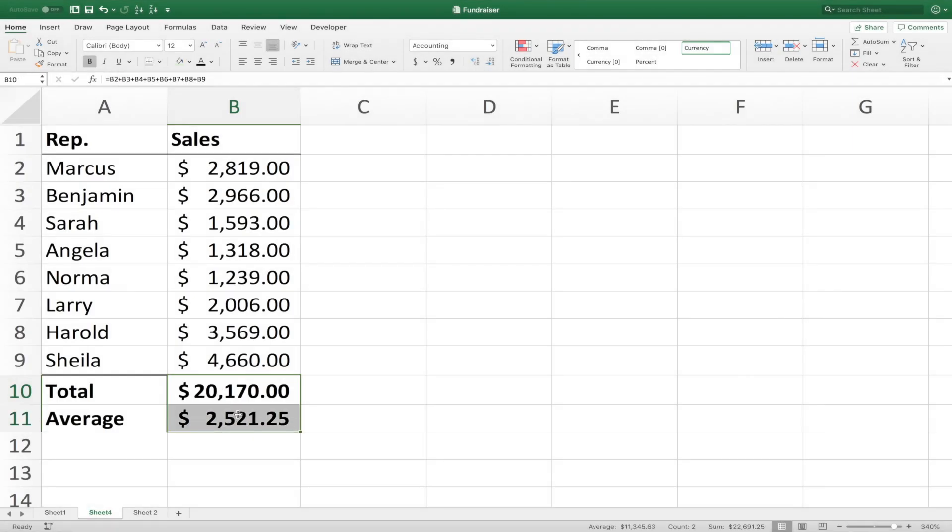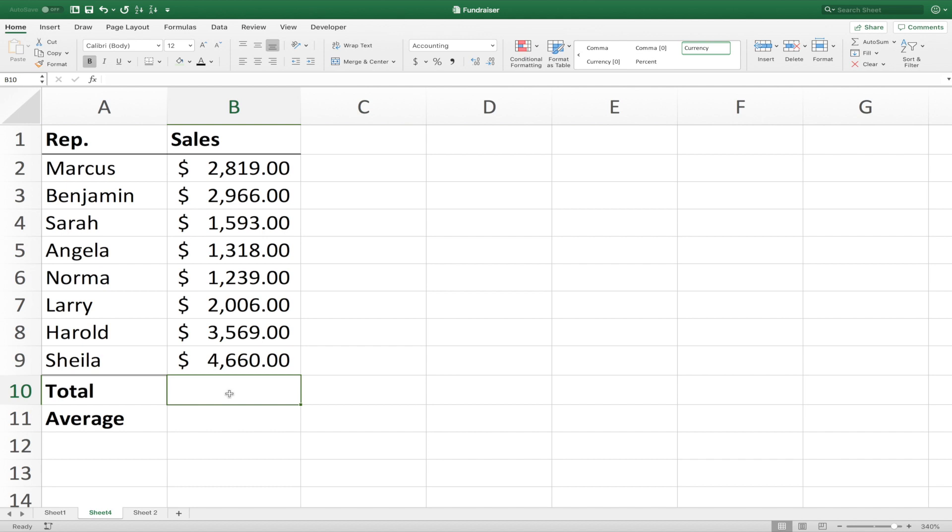Now let's delete these, and take a look at how we can get the same results using functions. Once again, we start a function by hitting the equal sign. But instead of putting in a mathematical formula now, we're going to use special syntax, and that is the difference between functions and formulas in Excel.